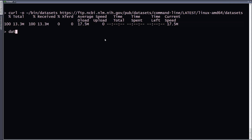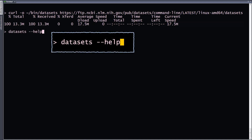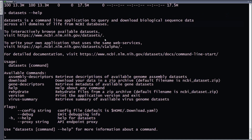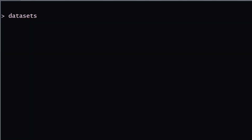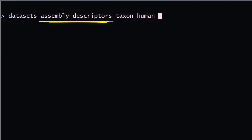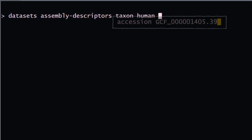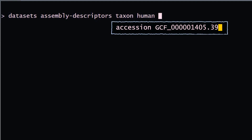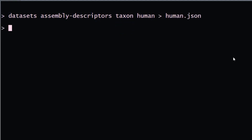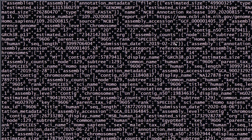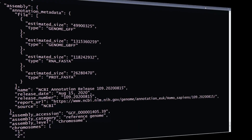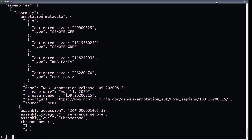Use datasets --help to see the Datasets command options. You can retrieve metadata on all human genome assemblies using the assembly-descriptors command. The taxon command takes scientific or common name, as well as NCBI taxonomy IDs. Or use the accession command to specify an assembly accession number. The assembly information is returned in JSON format, but you may want to compare just a few fields out of this file, so use your favorite JSON parser — here we are using JQ.